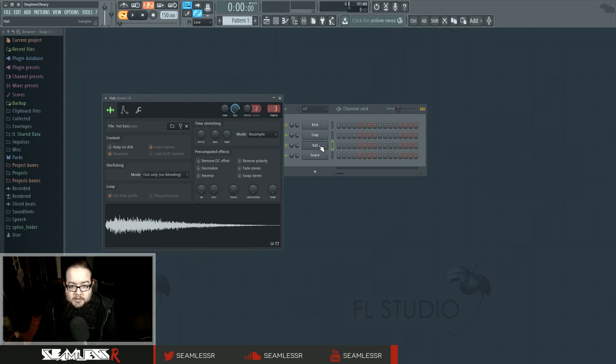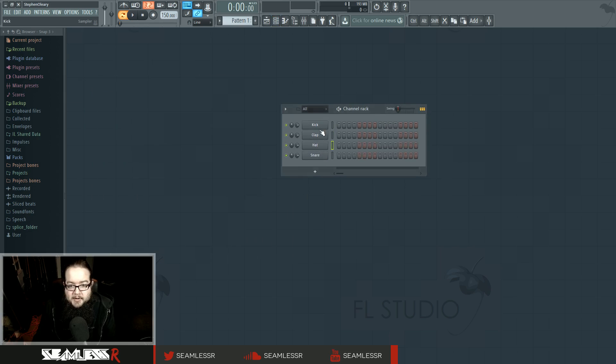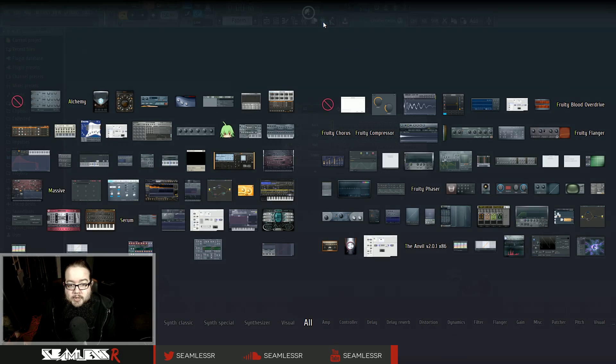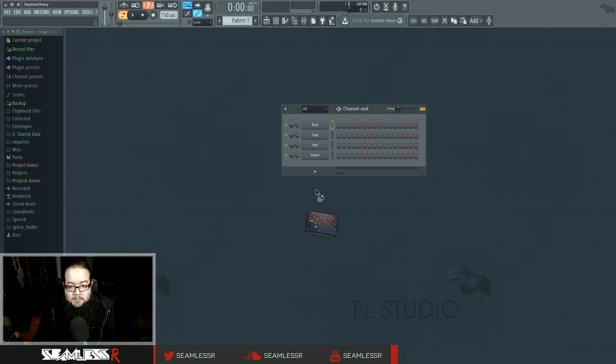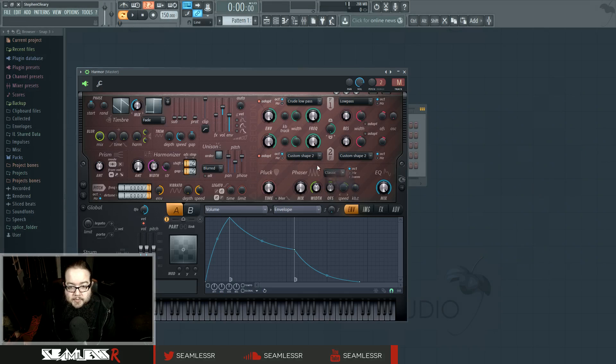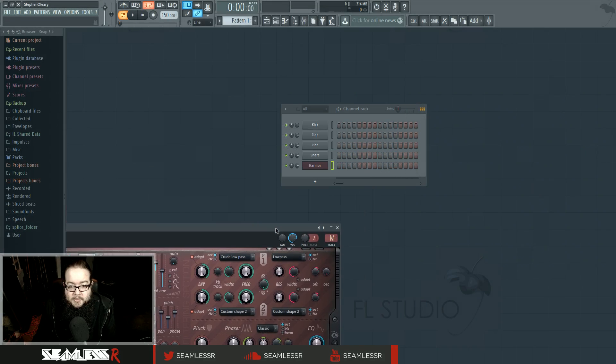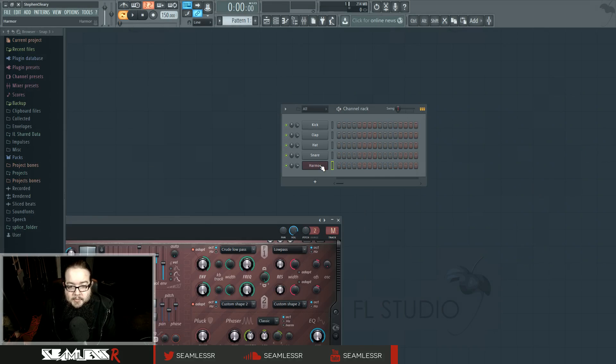These are sampler channels, but when you add anything into it, with the plugin picker, for example, they will show up as a channel. These are now channels.